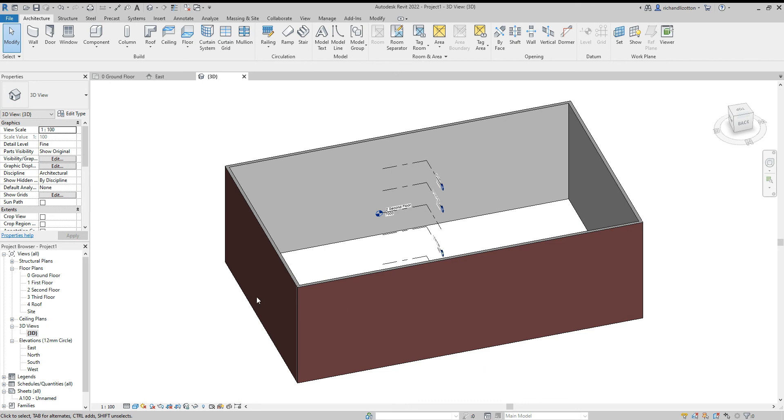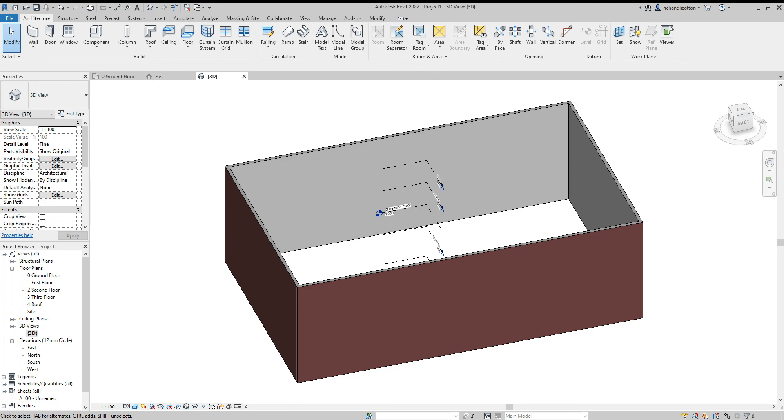So that has created our external walls of the building.